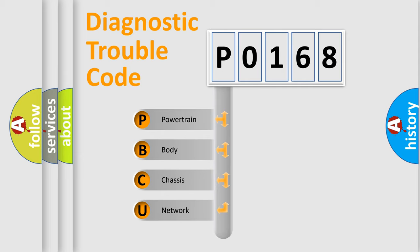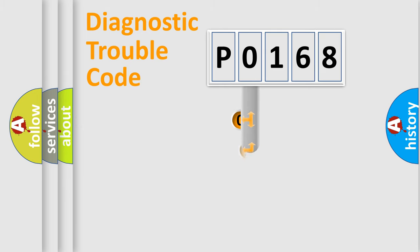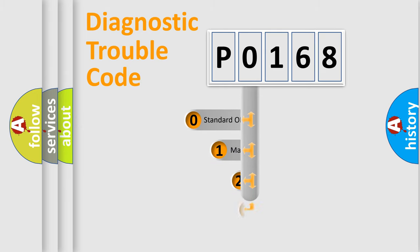We divide the electric system of automobile into the four basic units. Powertrain, Body, Chassis, Network. This distribution is defined in the first character code.